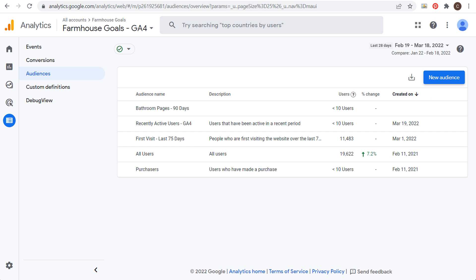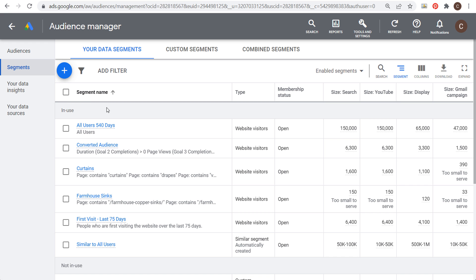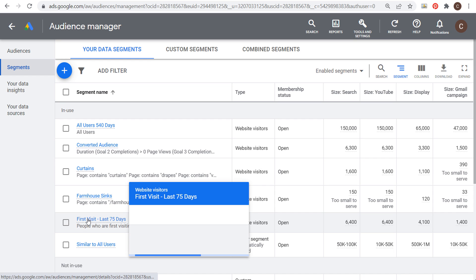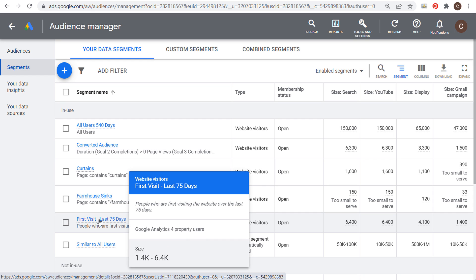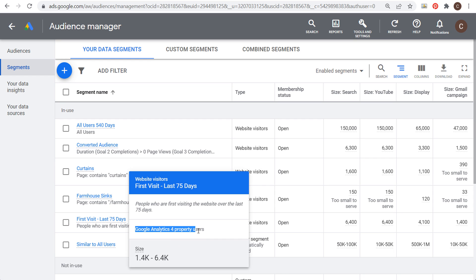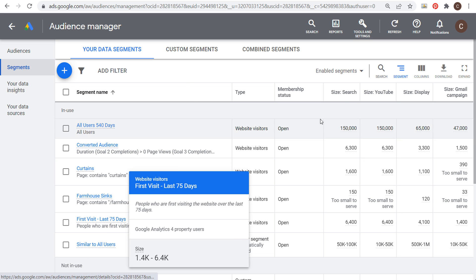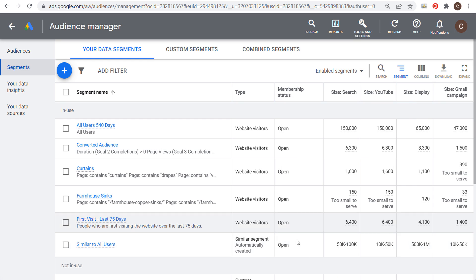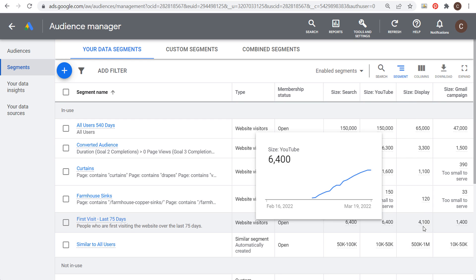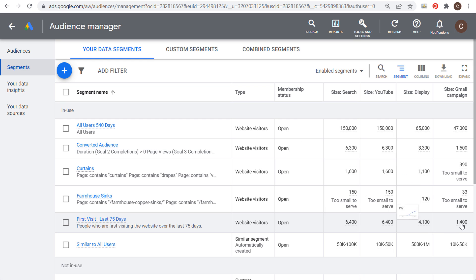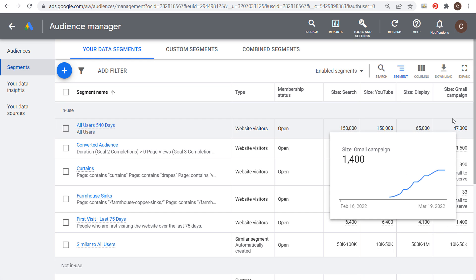Let's use 'First Visit Last 75 Days' as an example. You can see this audience is from our Google Analytics 4 property. We can use this audience in our Search campaigns — there are 6,400 people available for Search, 6,400 for YouTube, 4,100 for Display, and 1,400 for a Gmail campaign.